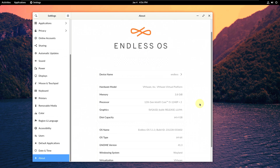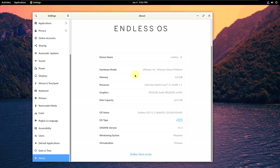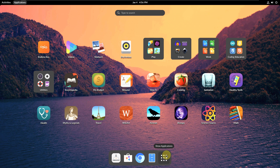This is all the information you get. My CPU is 12th gen as already mentioned. The operating system name is Endless OS 5.1.1, the OS type is 64-bit, and the GNOME version is 41.3 — which is pretty old but okay. Memory is almost 4 GB of RAM, the window system is Wayland, and virtualization is VMware. Let's close this and open the system monitor.